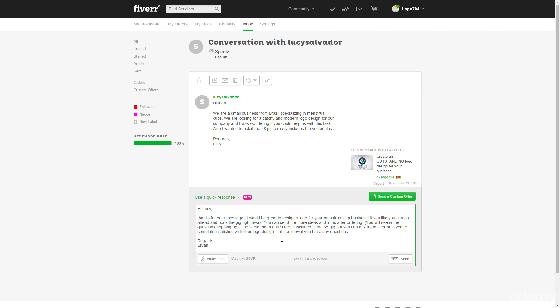Yeah. And I will send this message to Lucy and I will hope that she orders the gig right away like I recommended her. So I will see how that turns out and I will send it now. So thanks for watching and I will see you in the next video. Thanks.